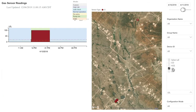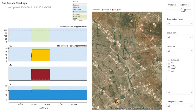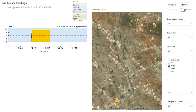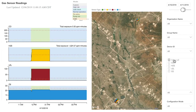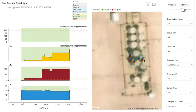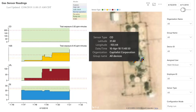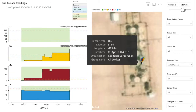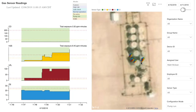Areas of exposures are shown on a map. You can see areas of frequent exposures that should be avoided or should require workers to wear specialized equipment to enter. Hovering over a particular point will reveal what the reading was and when it was collected.